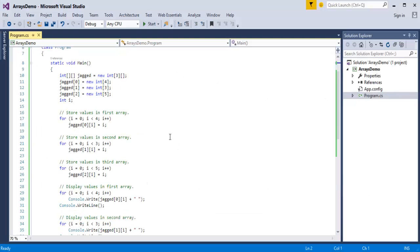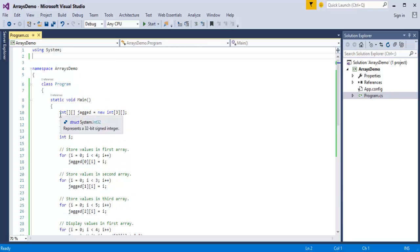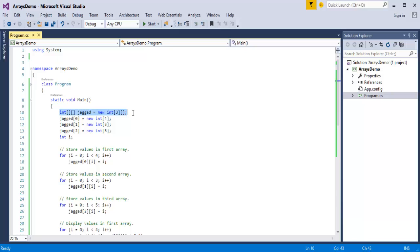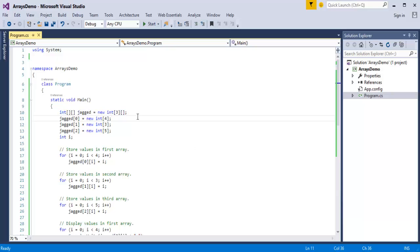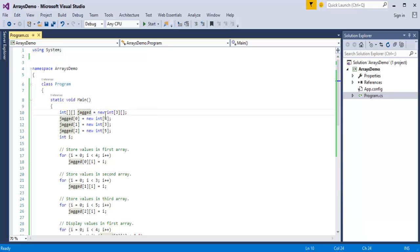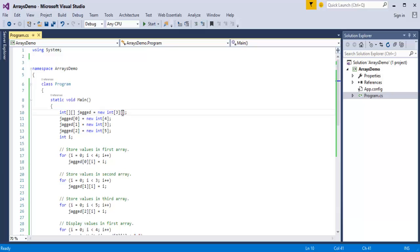I already have code for a jagged array. Here, I've initialized the jagged array using two brackets and named the variable 'jagged'. I used the new keyword to allocate memory, with the return type as int. In the first bracket I specified the number, and for the second bracket I left it empty.